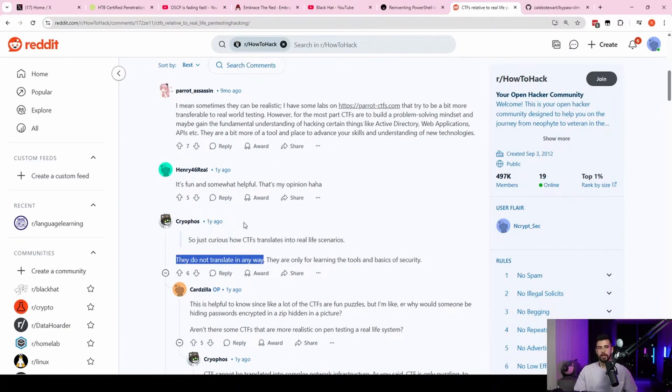Usually, you can at least find a lower informational finding. So like, for example, if you're doing a web pen test, you could probably at least report something on the insecure headers and stuff like that, right?